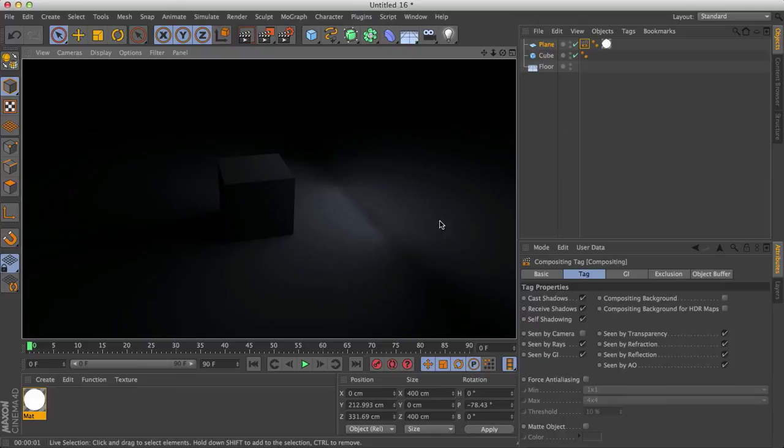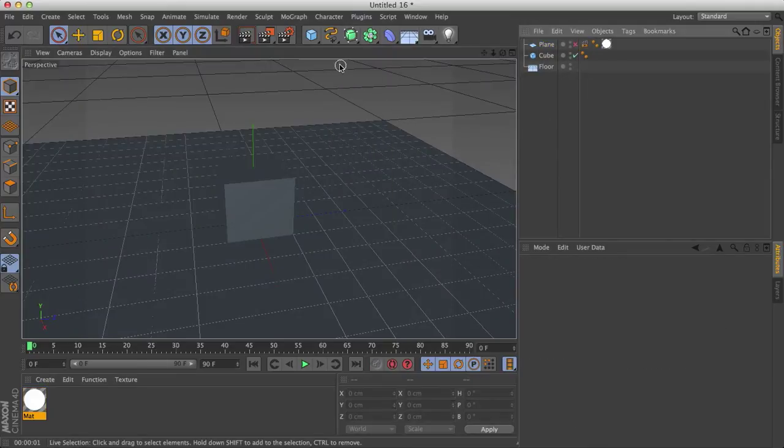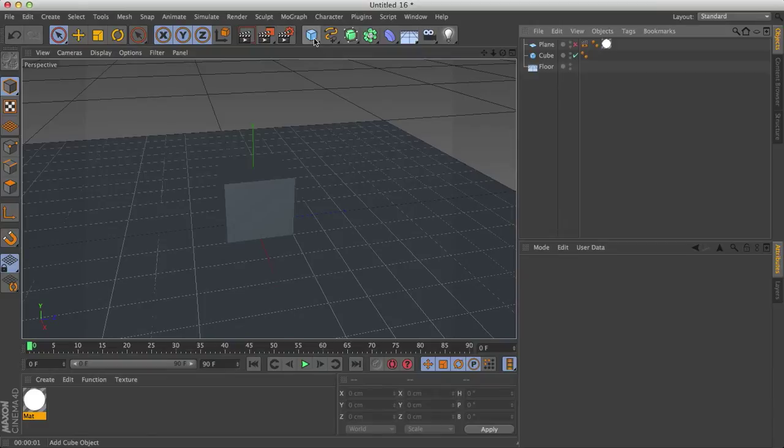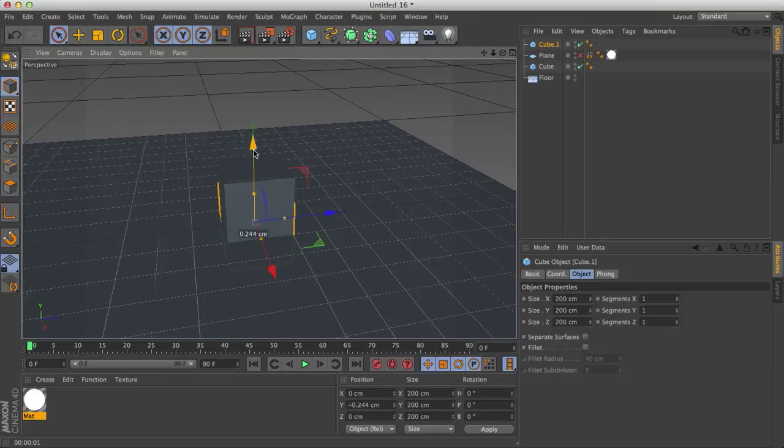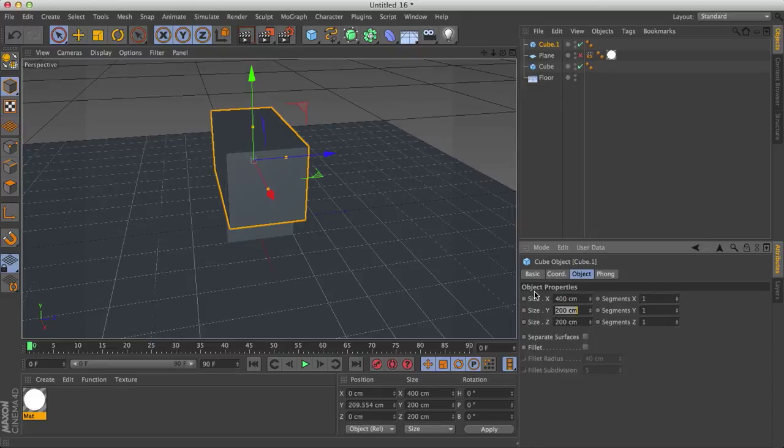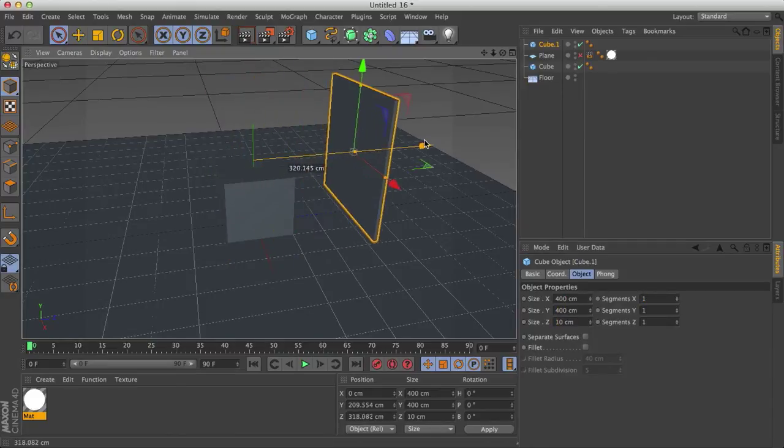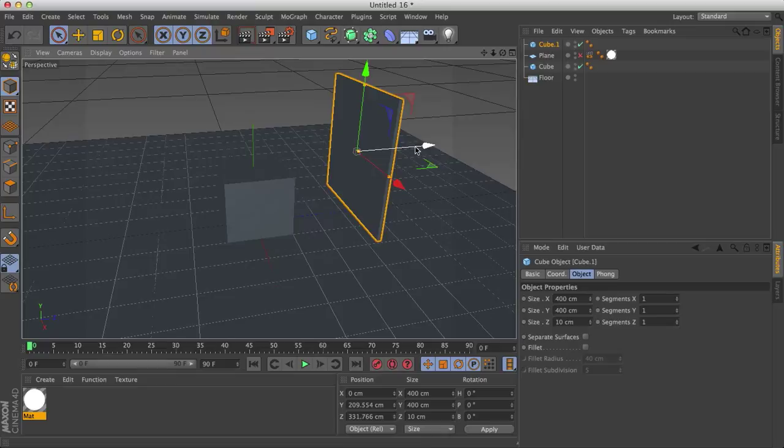But we also get this bleed behind it. This is where the second version comes in. So let me hide this plane and create a box instead, drag it up a little bit. And I'm going to change the dimensions of the box by 400 by 400 by 10.